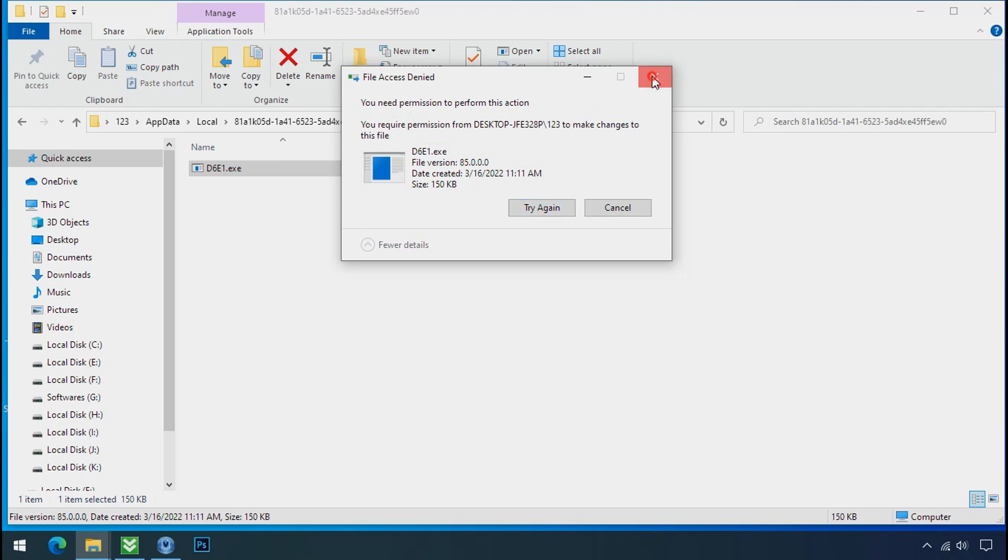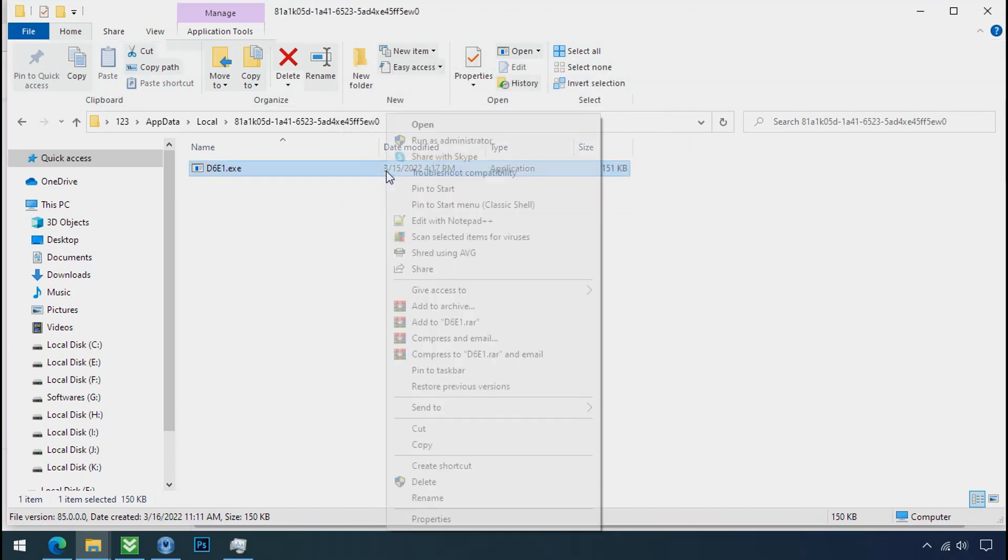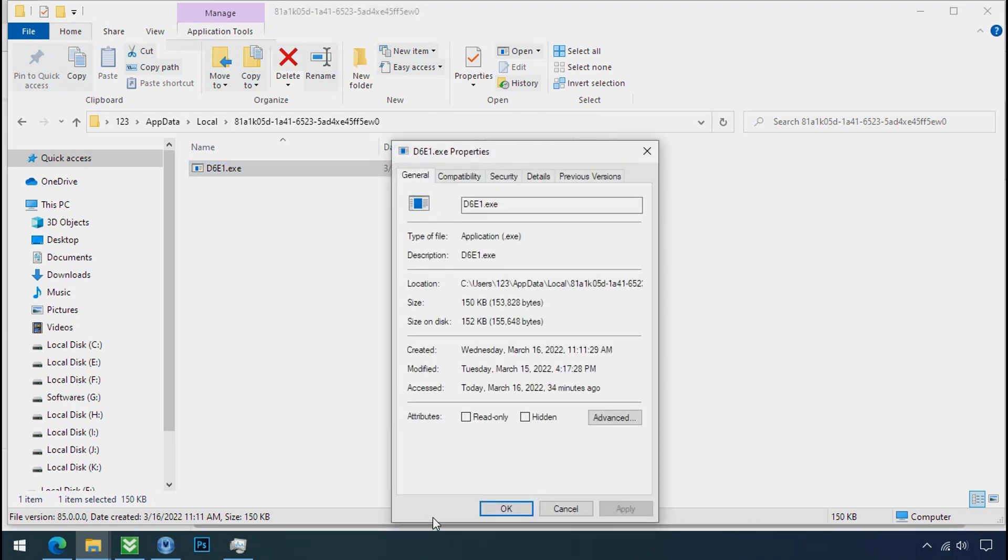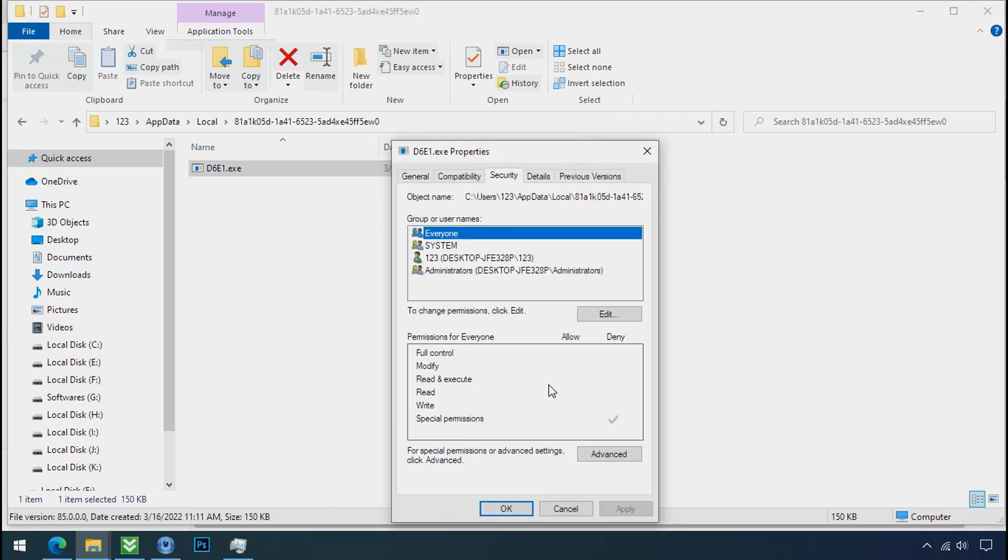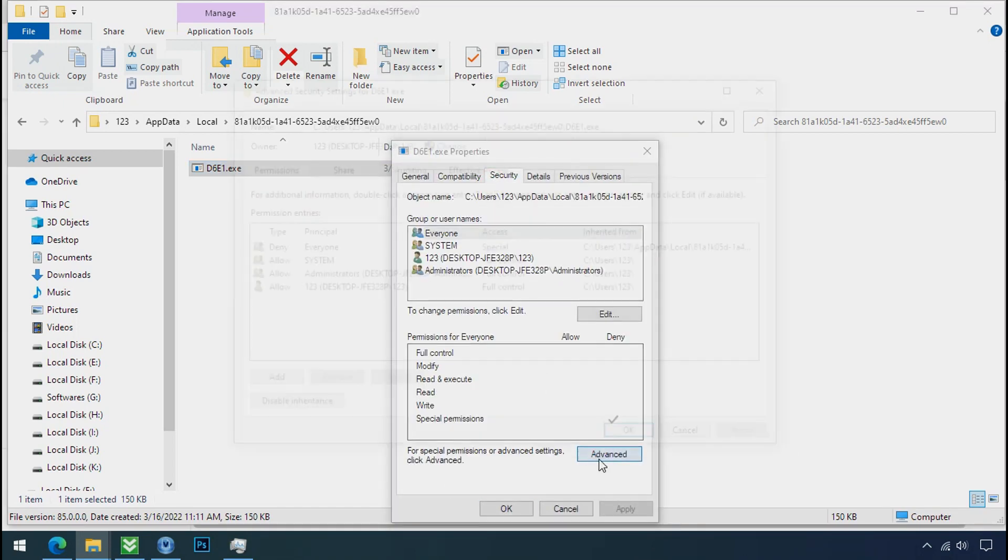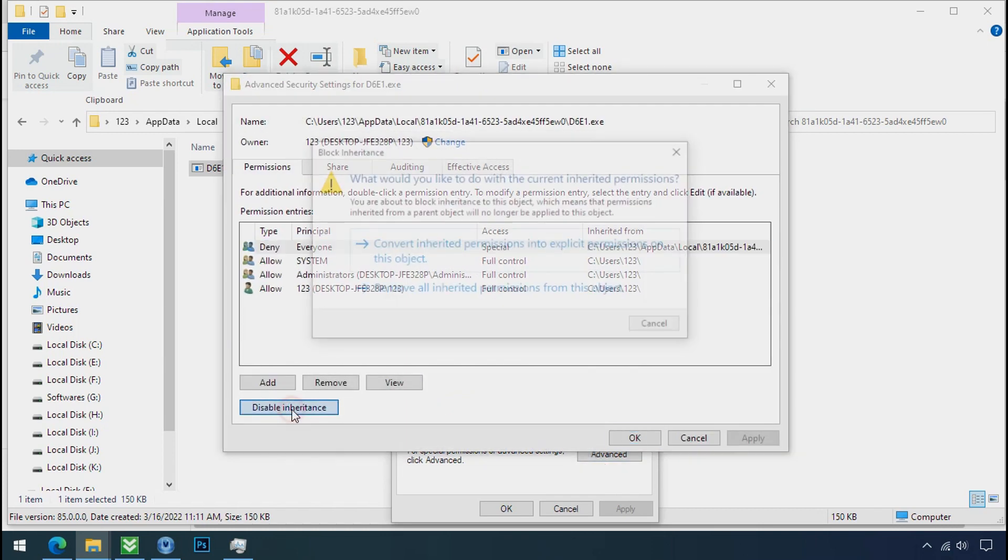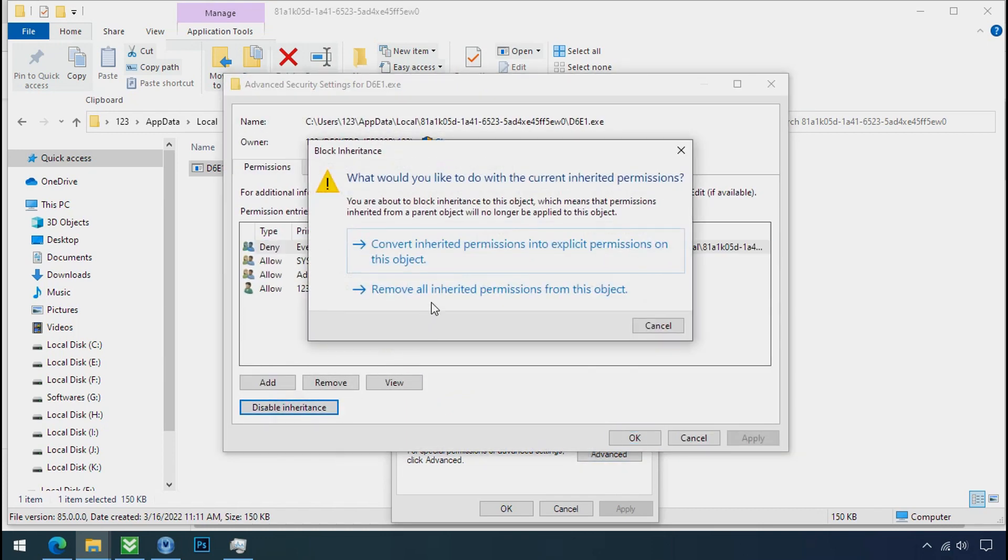To get the access of this file, right click on file, properties, security tab, click on advance, select everyone, click on disable inheritance.